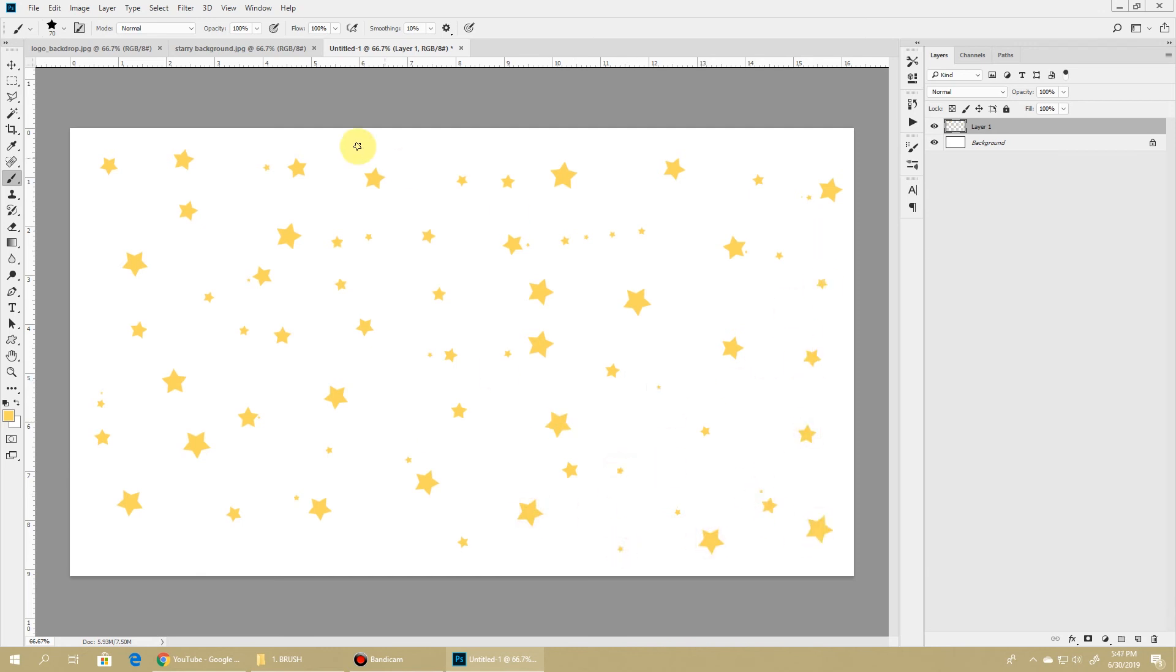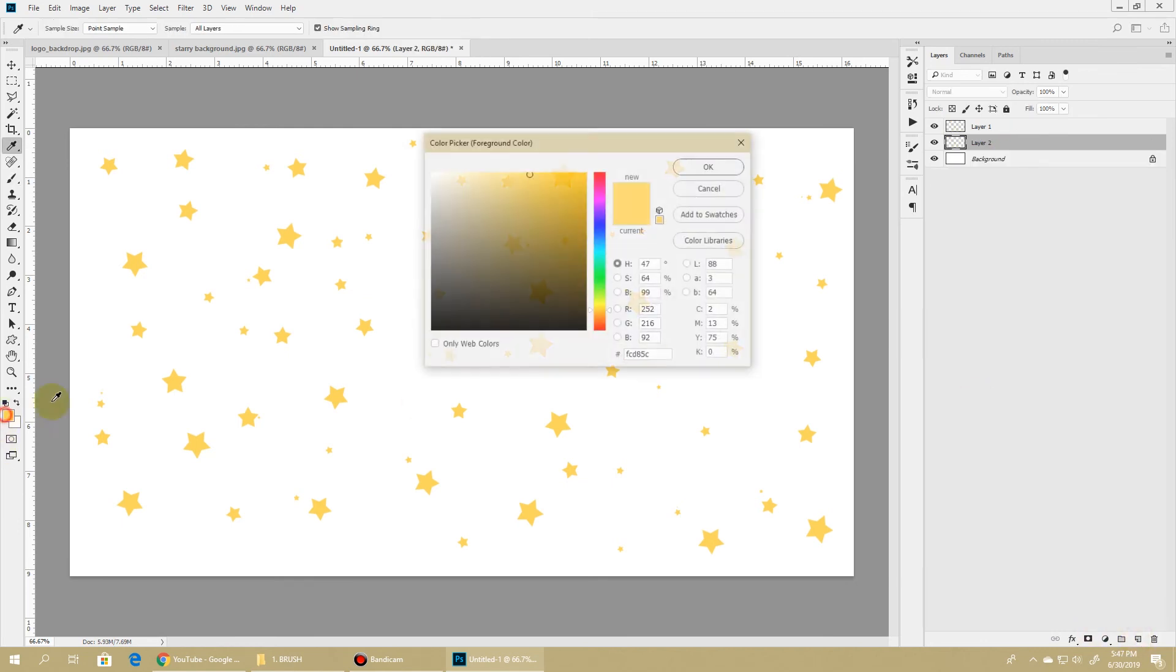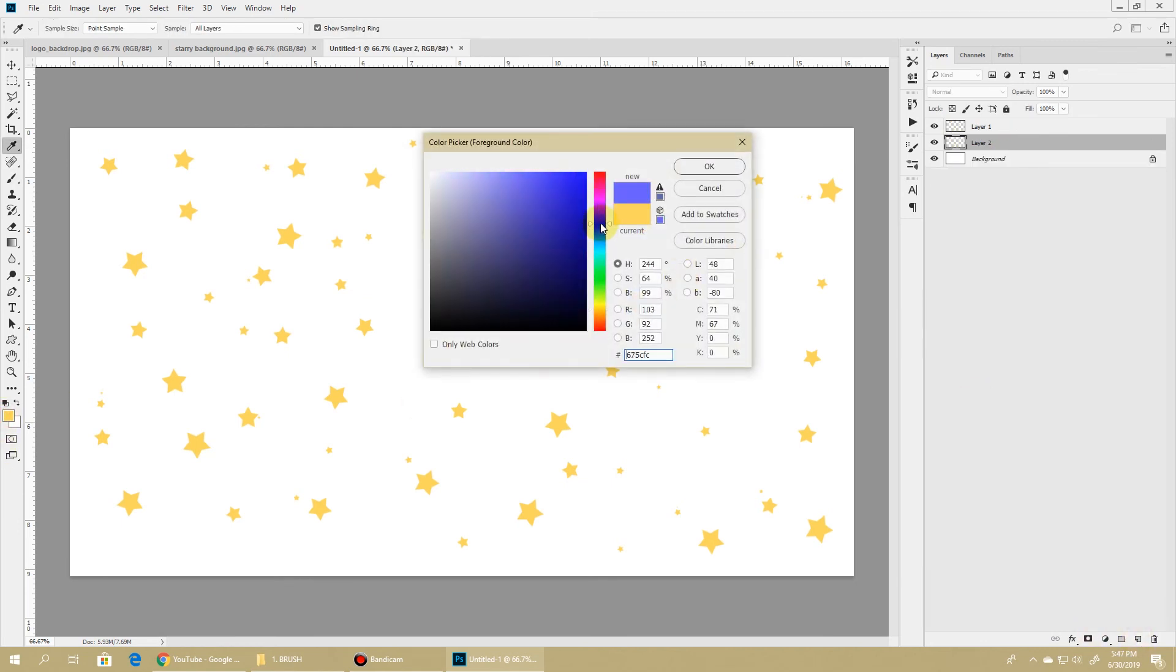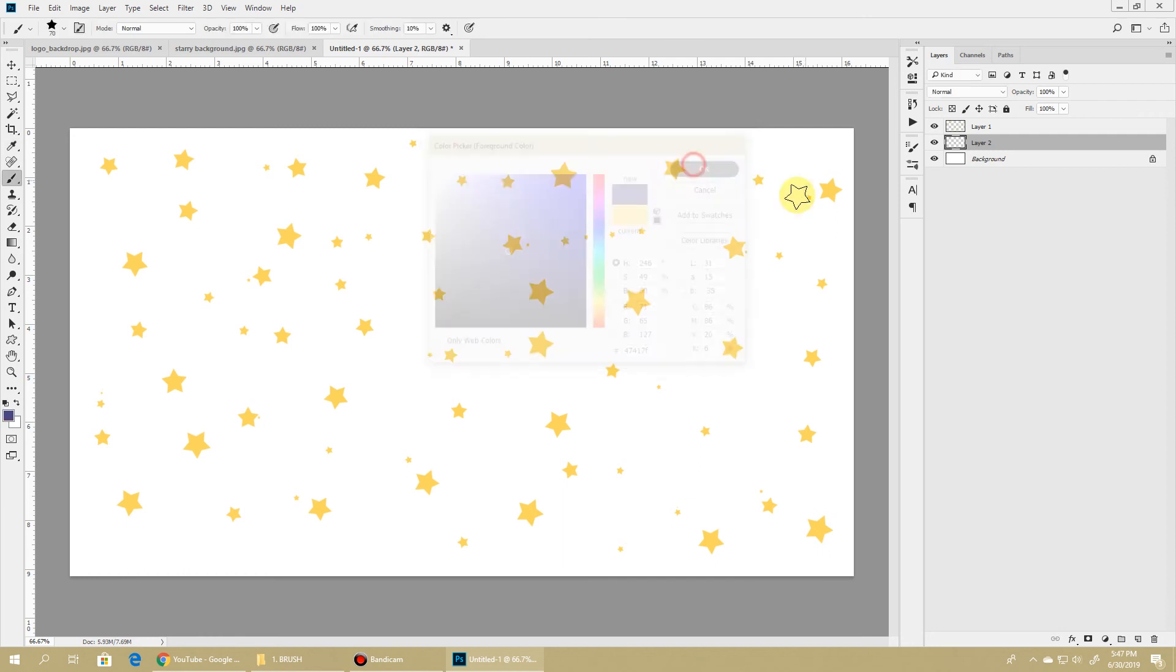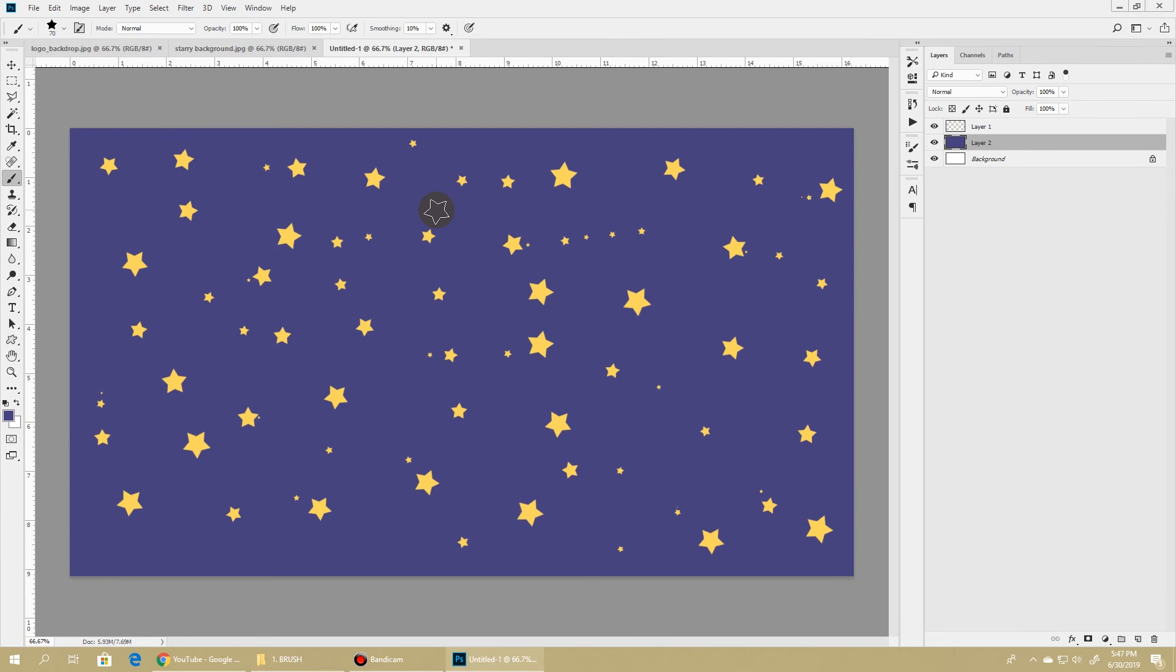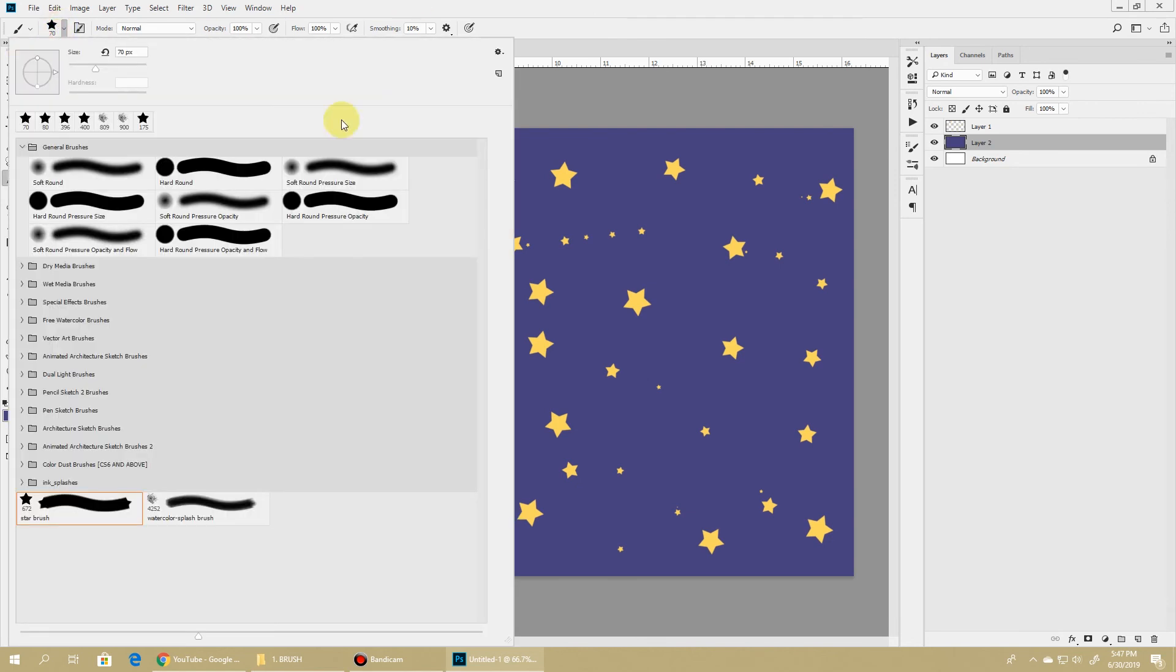Now let's give it a nice dark purple background. I'm hitting the Alt Delete or Option Delete key to fill it with the foreground color.